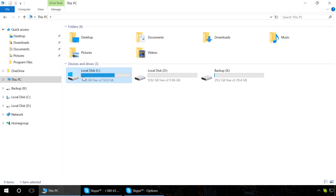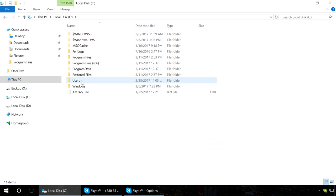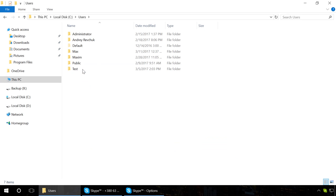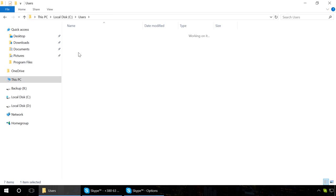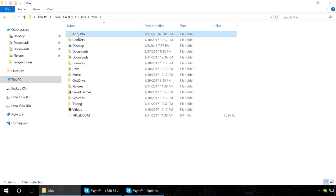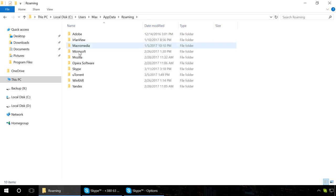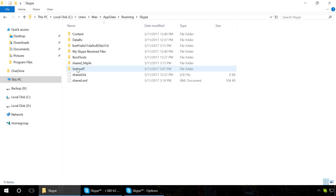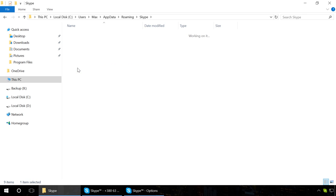After that, copy and replace it to the folder C, Users, Username, AppData, Roaming, Skype, YourLoginSkype. If there is no Skype backup copy,